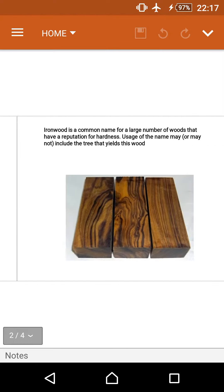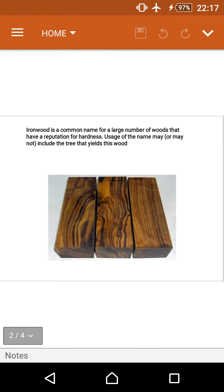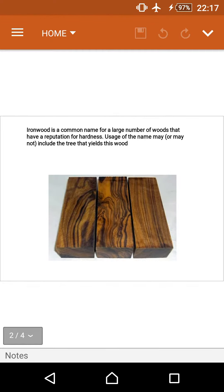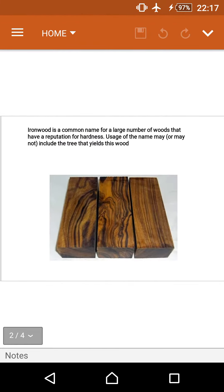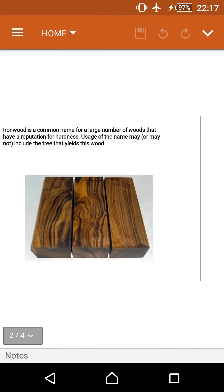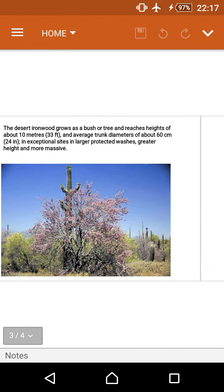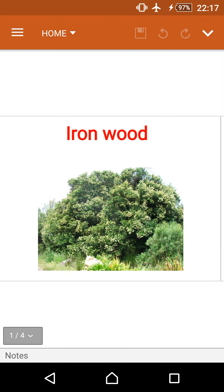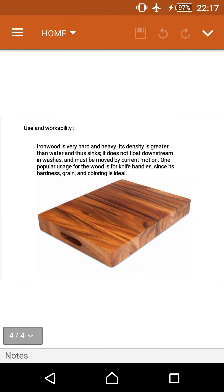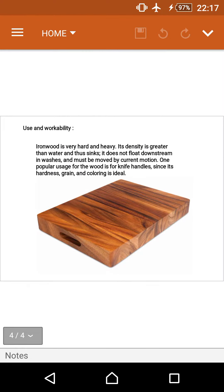Iron wood is very costly because so many kitchen items and guitars are produced from it. Its density is greater than water, which is why its price range is very high, and it sinks rather than floats downstream in washes. It must be moved by current motion.